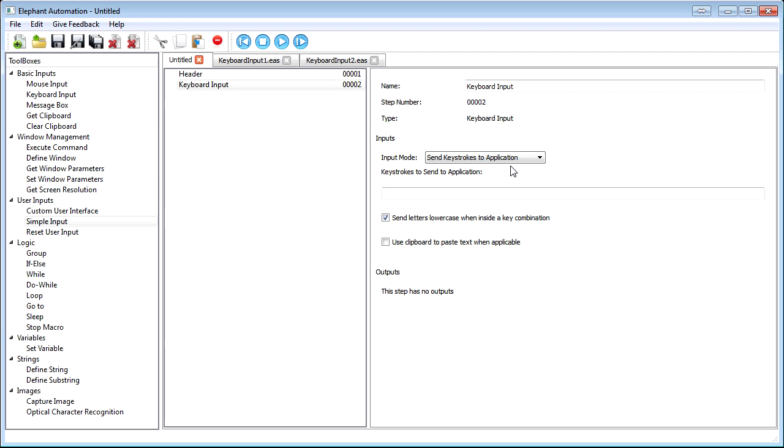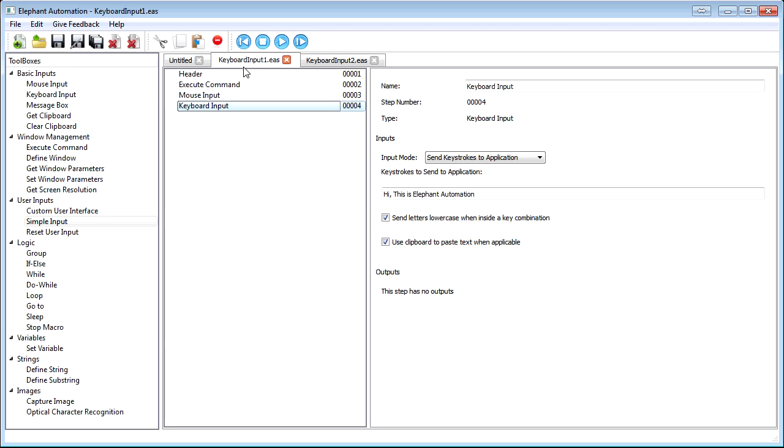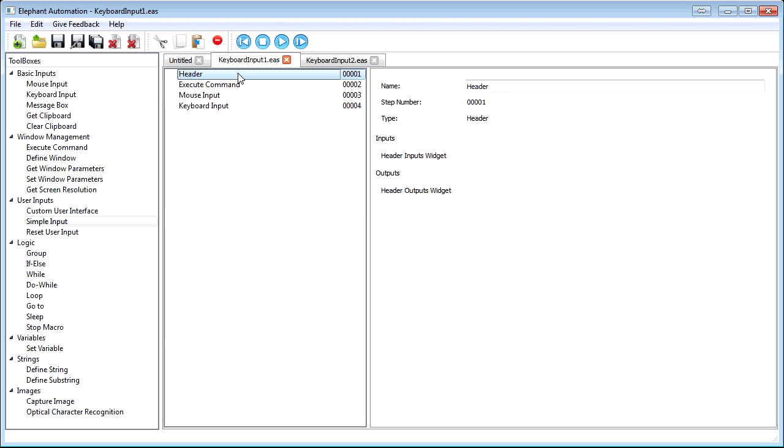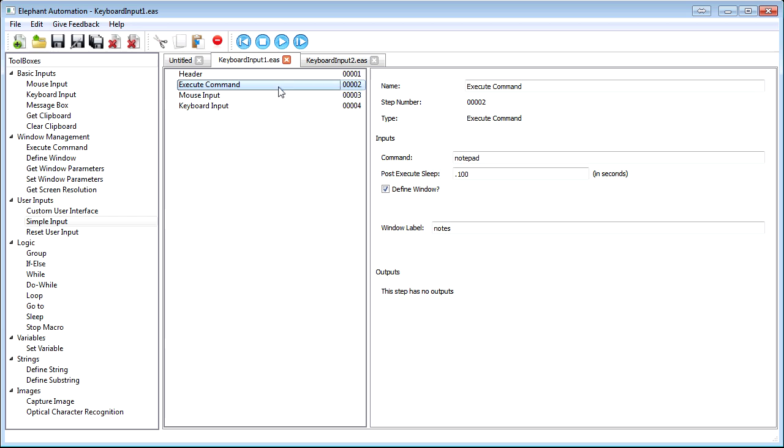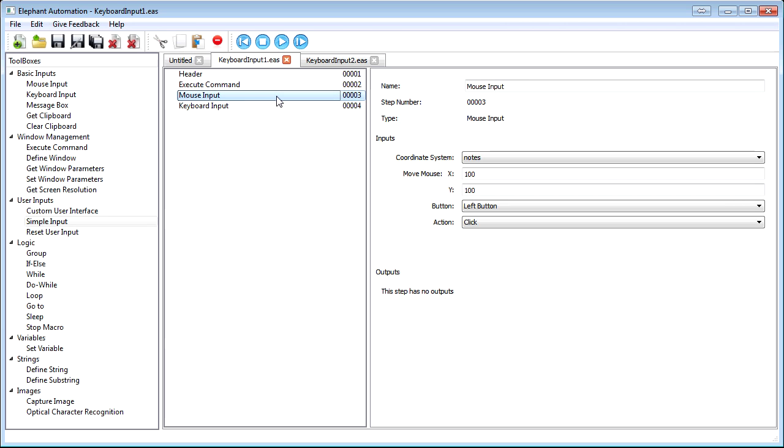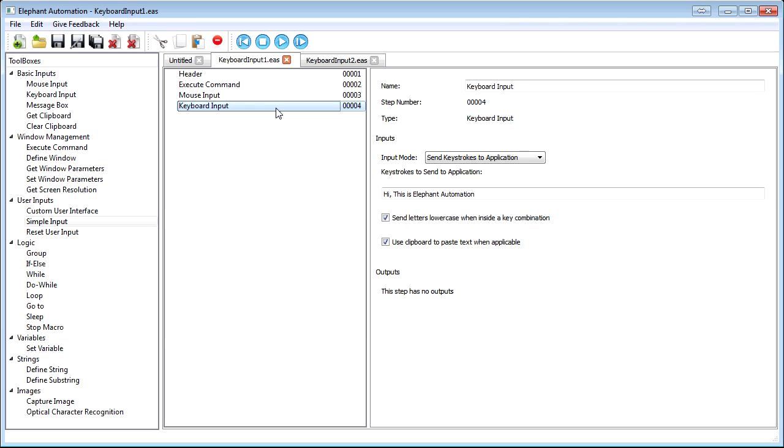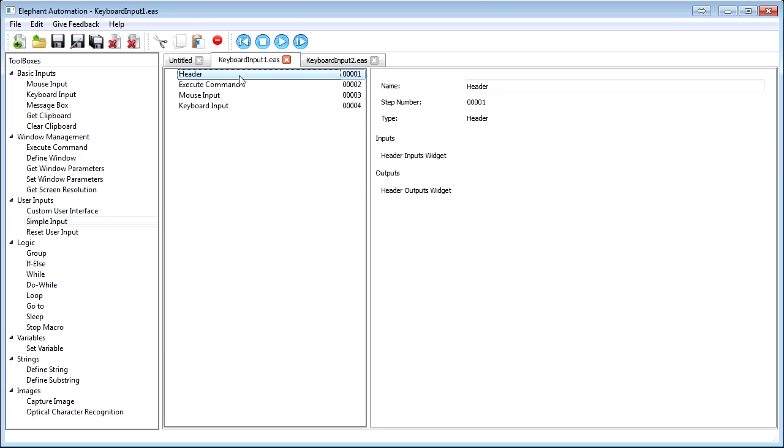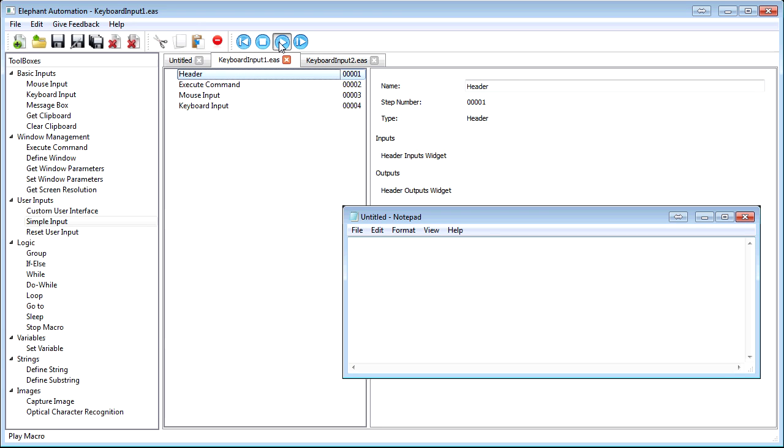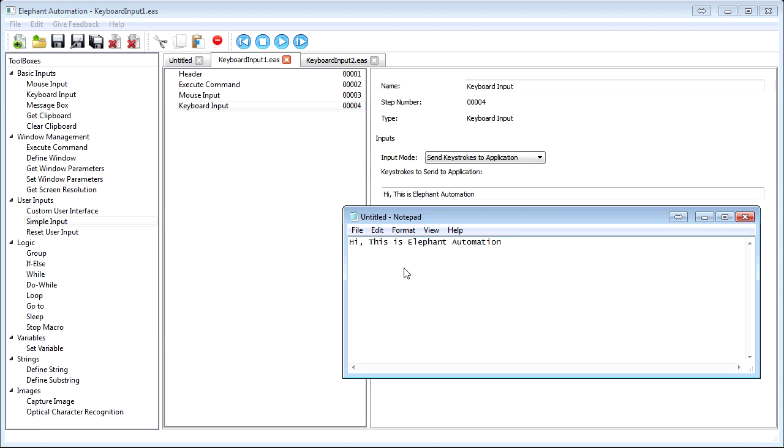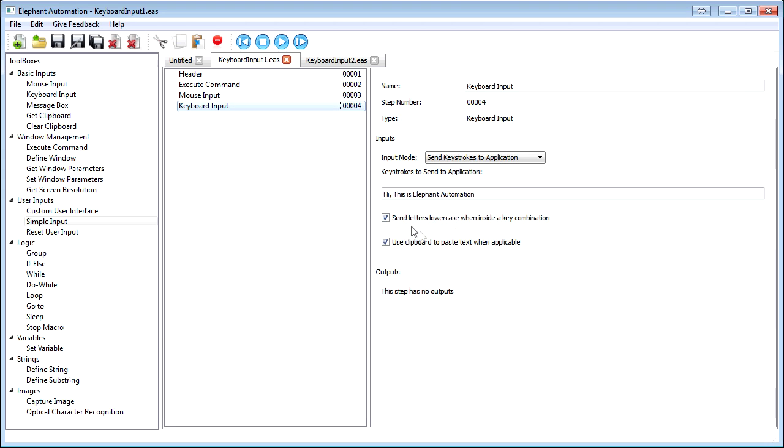However, the real power comes in using the Send Keystrokes to Application option. Let's start by entering text into a field. We'll open Notepad and click on the area where we want to enter text. Then in the keyboard input tool, we'll enter some text that we want typed into Notepad. We'll run it, and as expected, it simply types the text into Notepad.